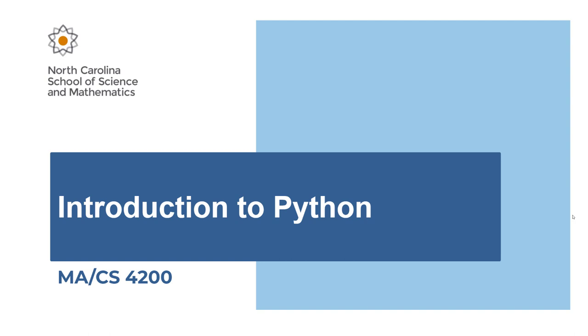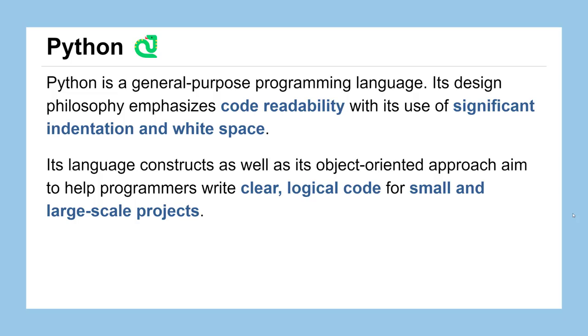In this lesson, we'll be providing an introduction to the Python programming language that you'll be using throughout this course. If you're not familiar with it, Python is a general purpose programming language, meaning you can use it to do a whole lot of things, not just cryptography. It's also very popular in data science, server architecture, and all kinds of different projects.